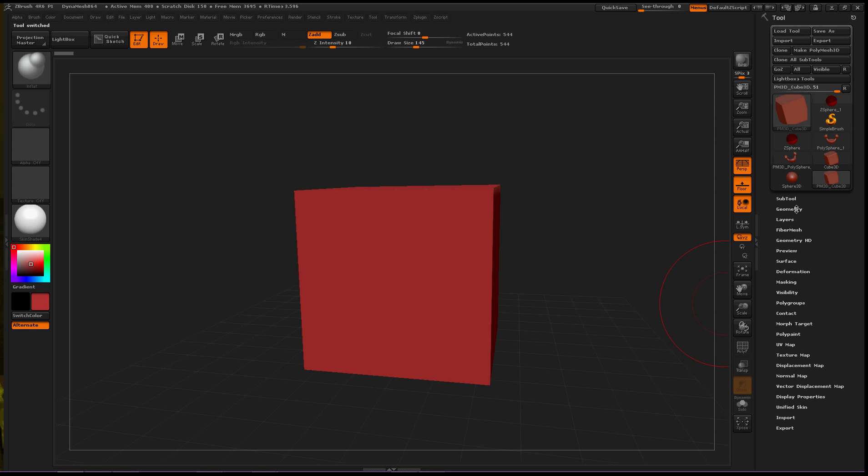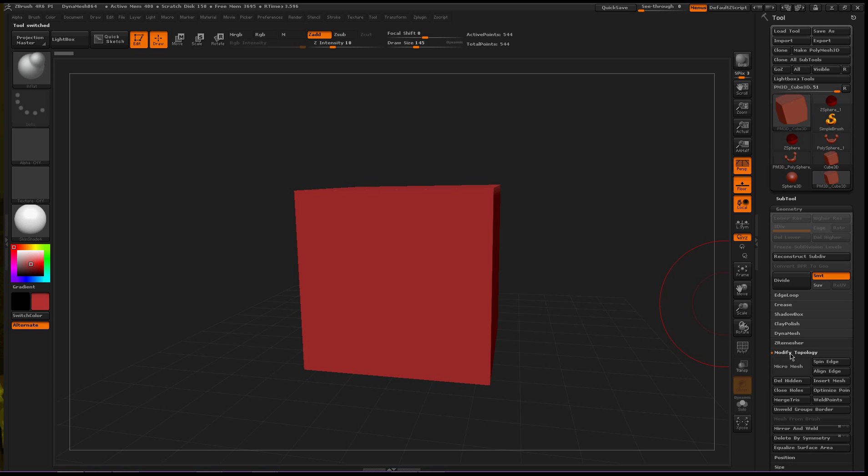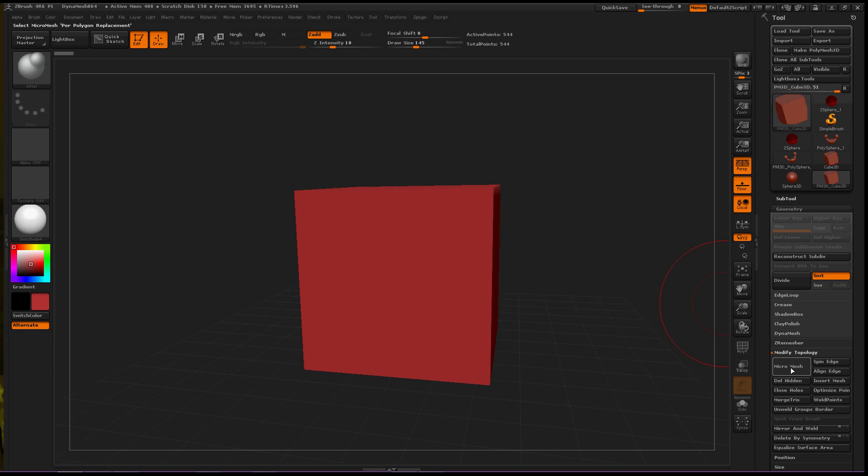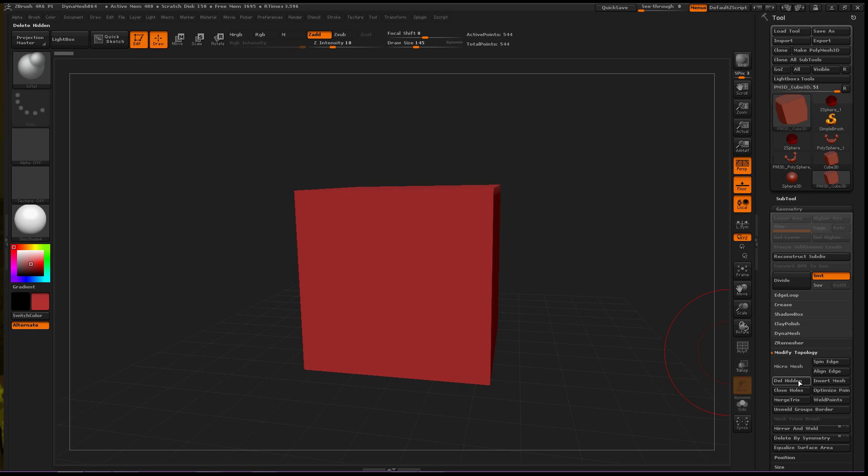Then go to Geometry. Close DynaMesh. Open up Modify Topology. And right here, very top. Let's close that up. Modify Topology. MicroMesh. Click. And you can choose which subtool you want to use. Okay.